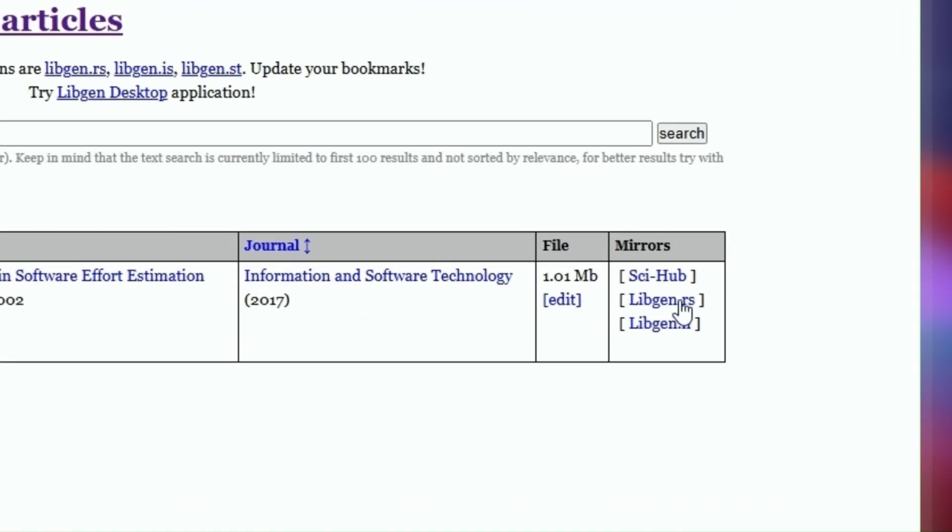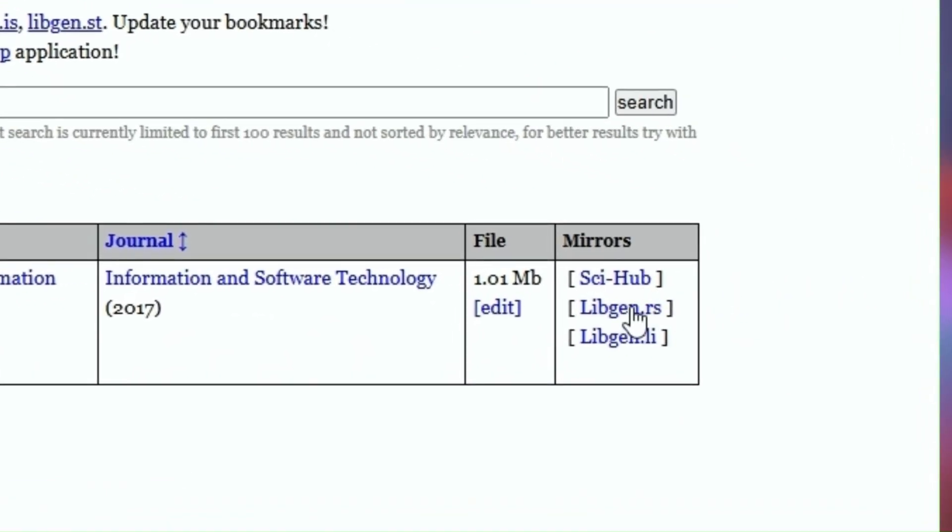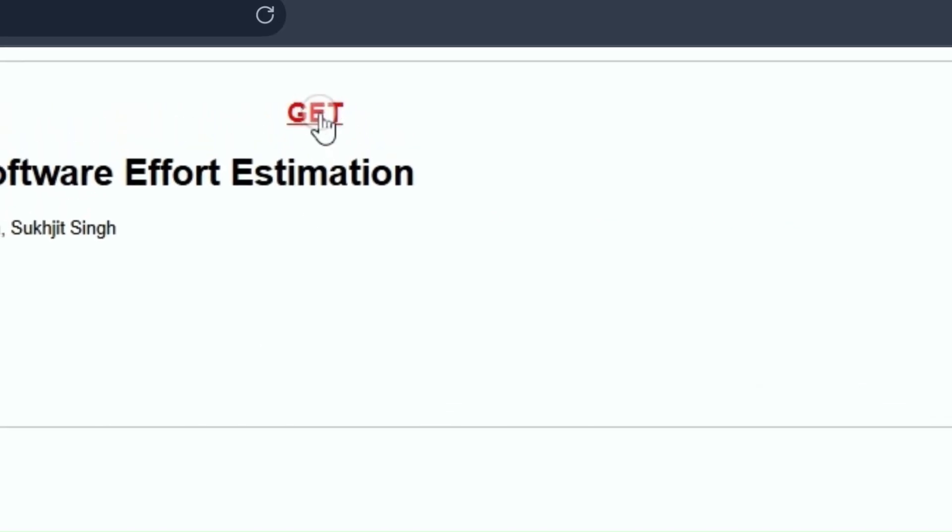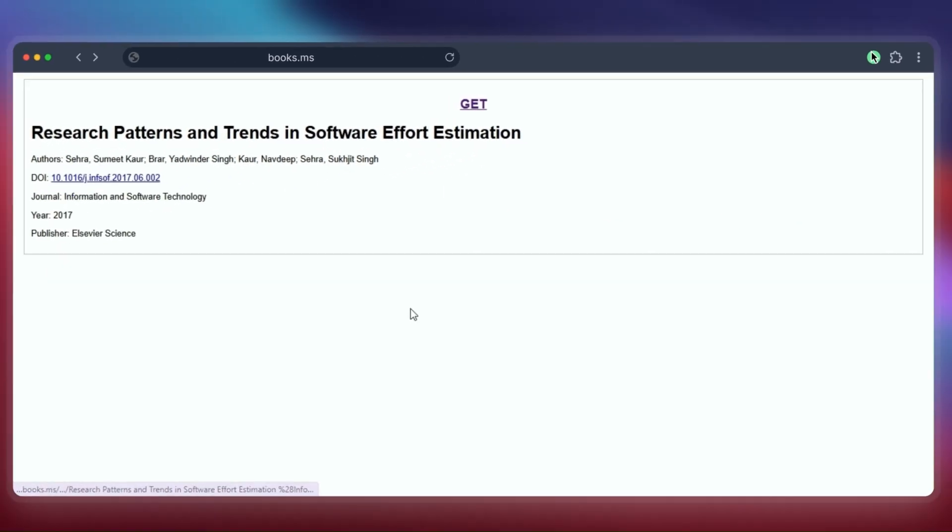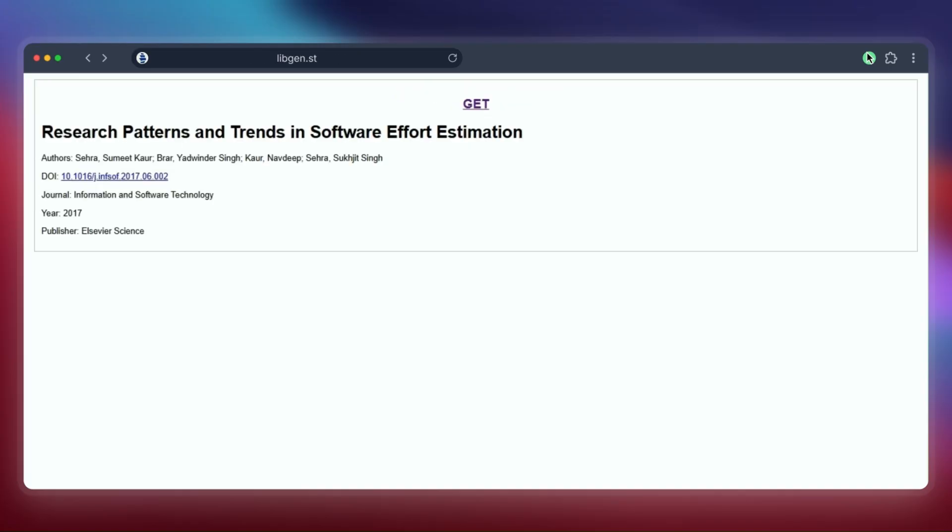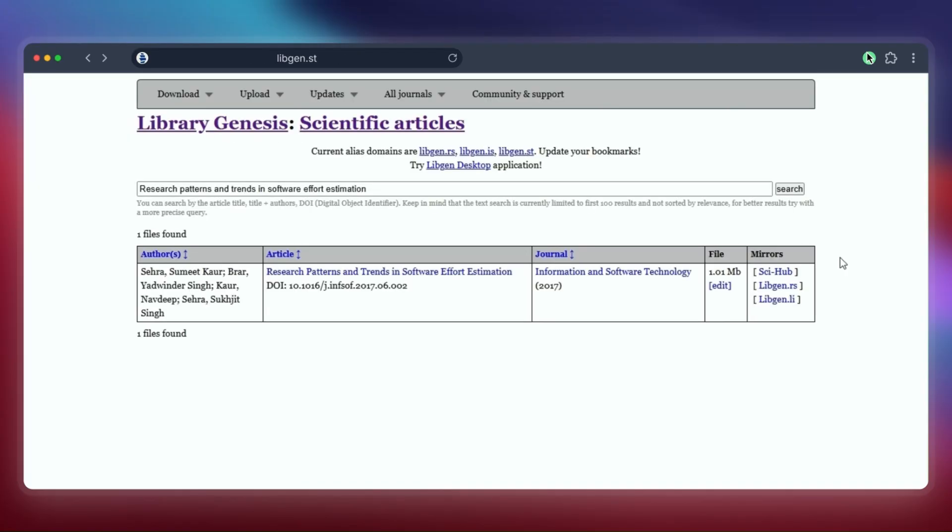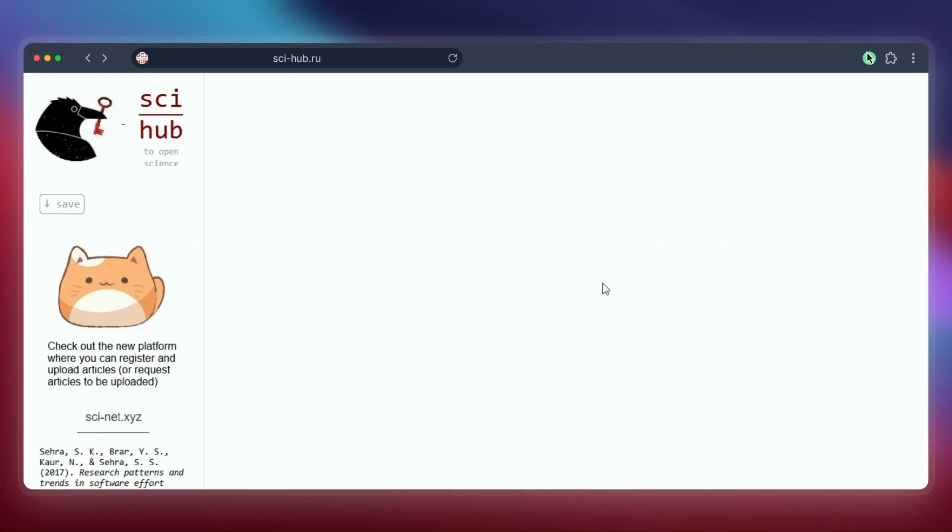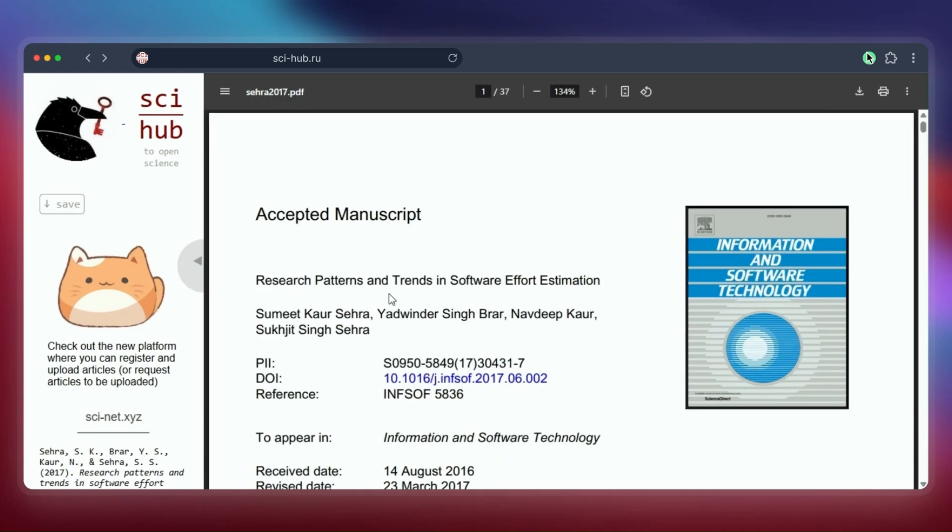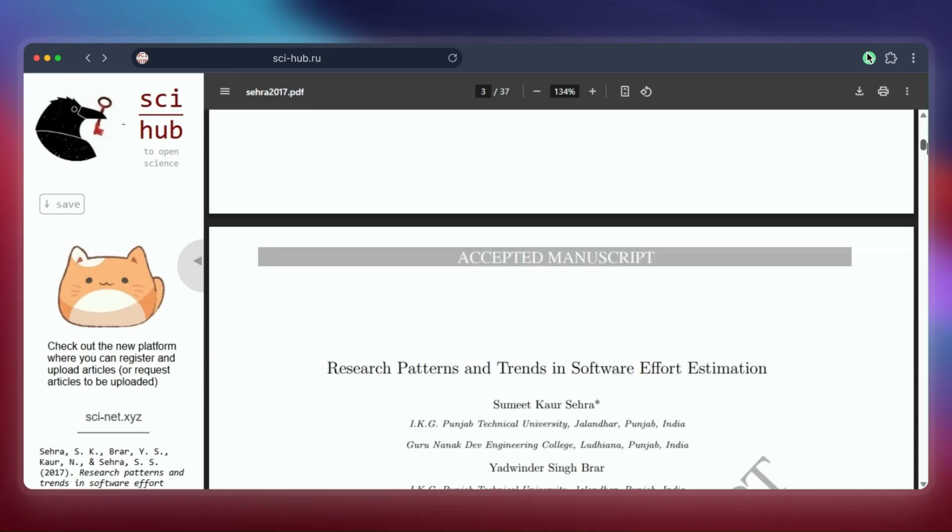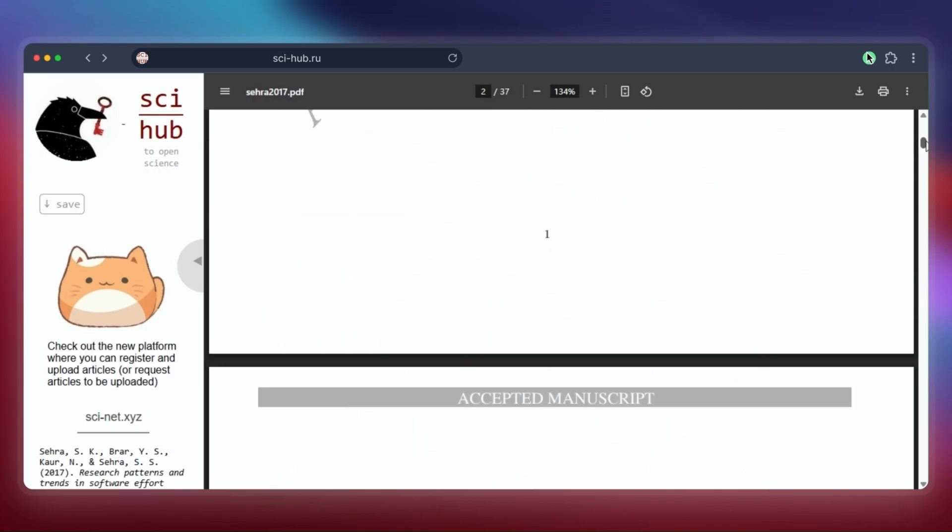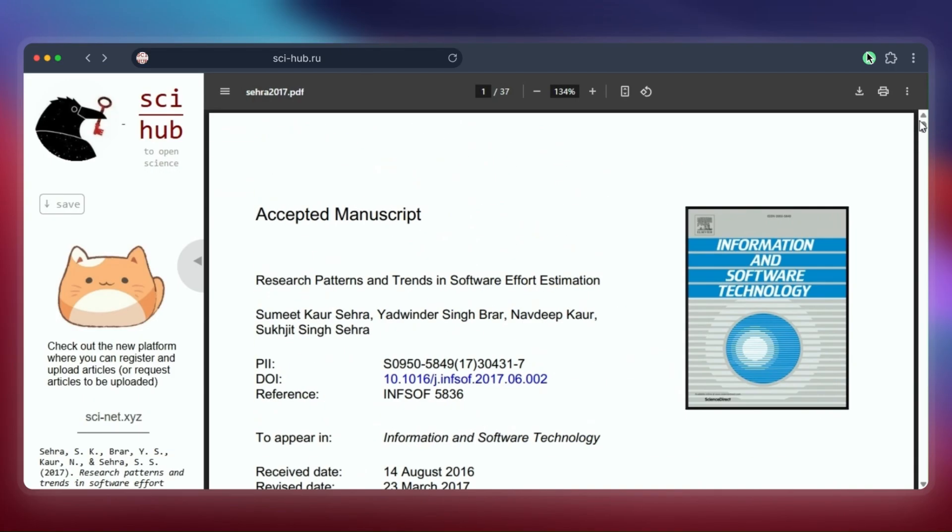Pasting the example DOI title, hit search. It found our paper. Now you'll see different links called mirrors to download it. Sometimes the first one works, sometimes you need to try another. Okay, that one didn't work this time. Let's try another. There we go—this mirror worked, maybe using Sci-Hub's help behind the scenes.